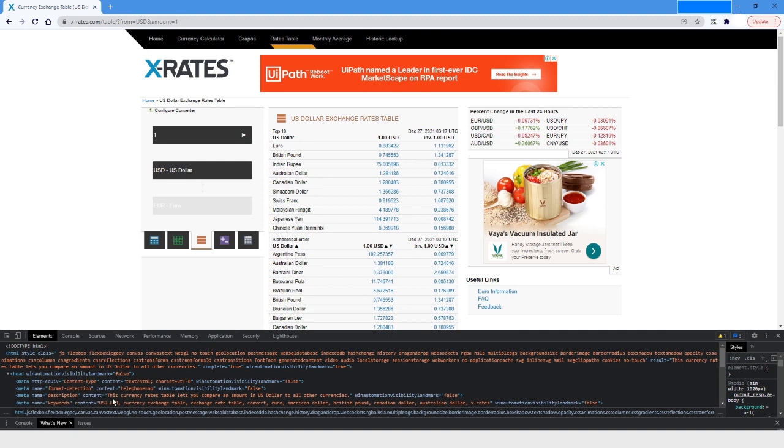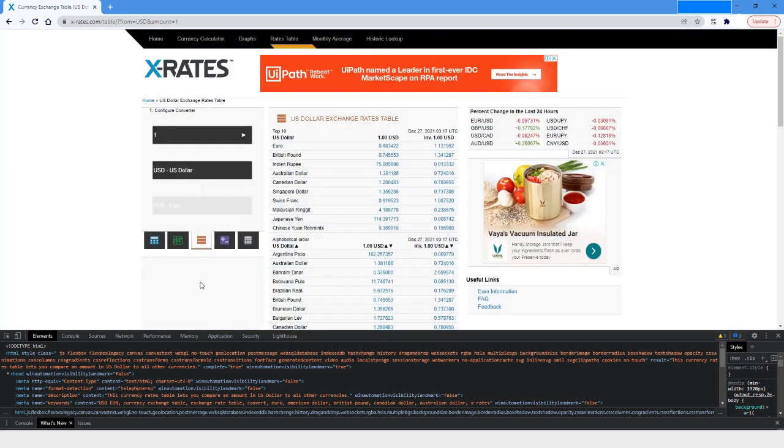It shows 'Currency rates table lets you compare an amount in US dollar to all other countries', right? So this is how we can use that description attribute.